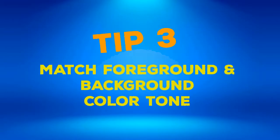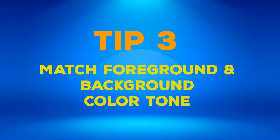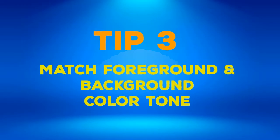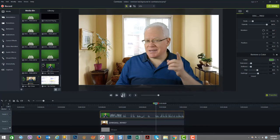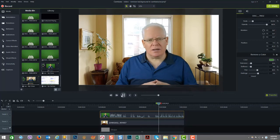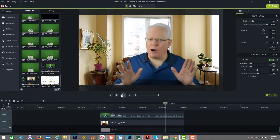Tip number three: match the foreground and the background color tone. Use the hue slider to help tune the subject color to better match with the background. For example, this tuning works well to adjust skin tones to look better with the background and appear more natural.